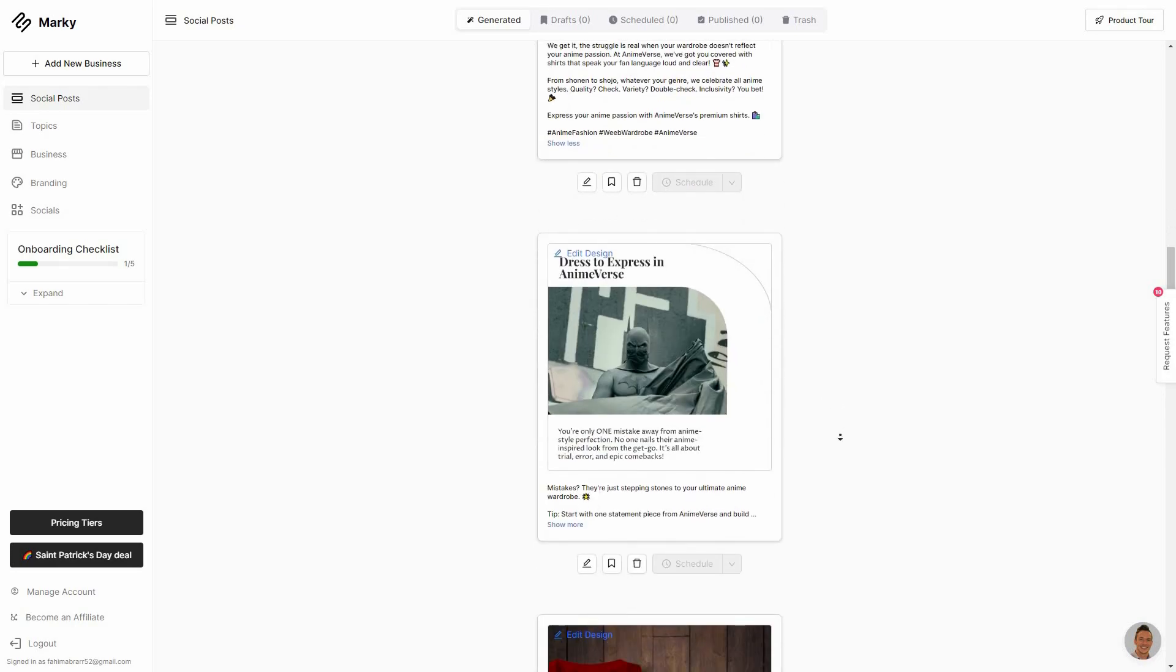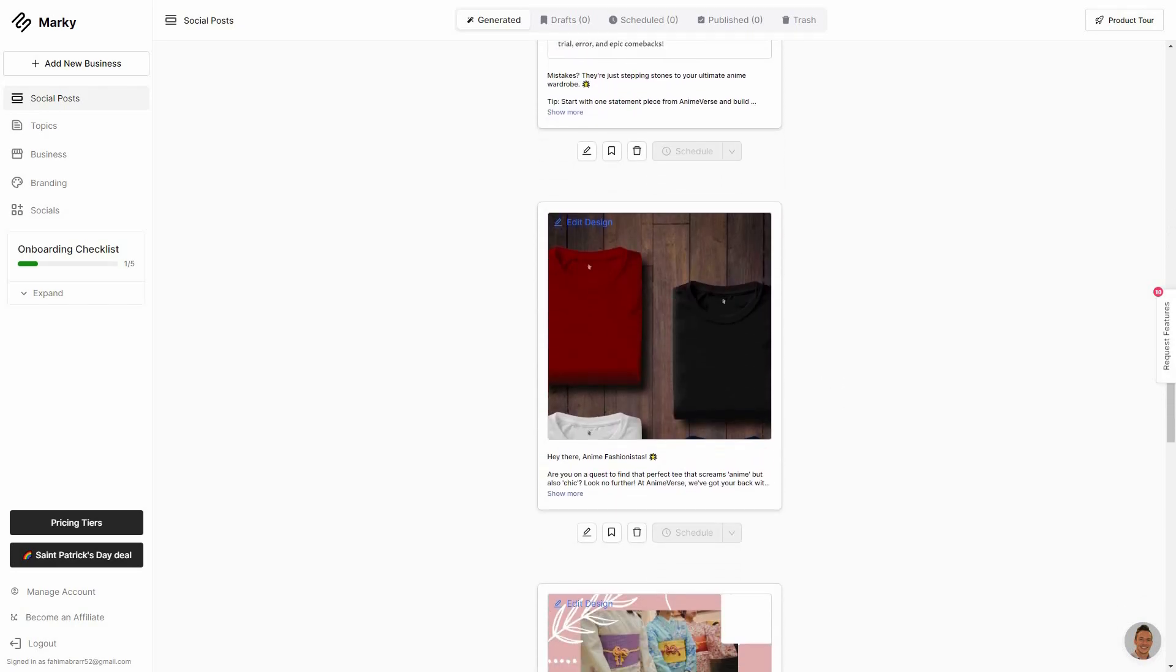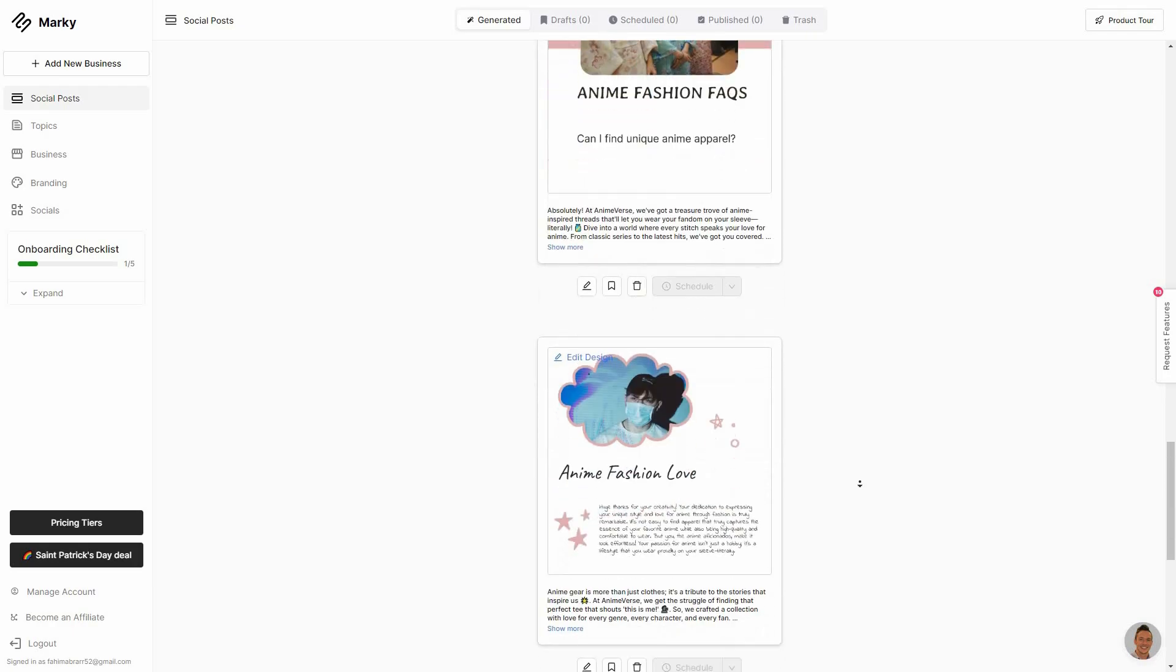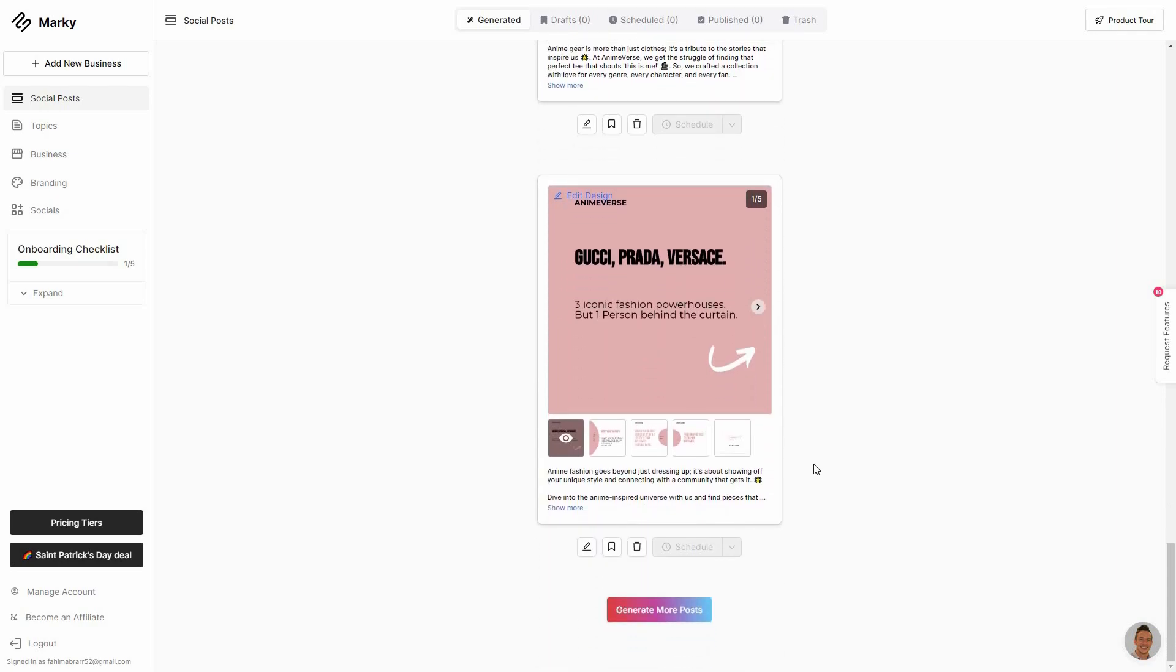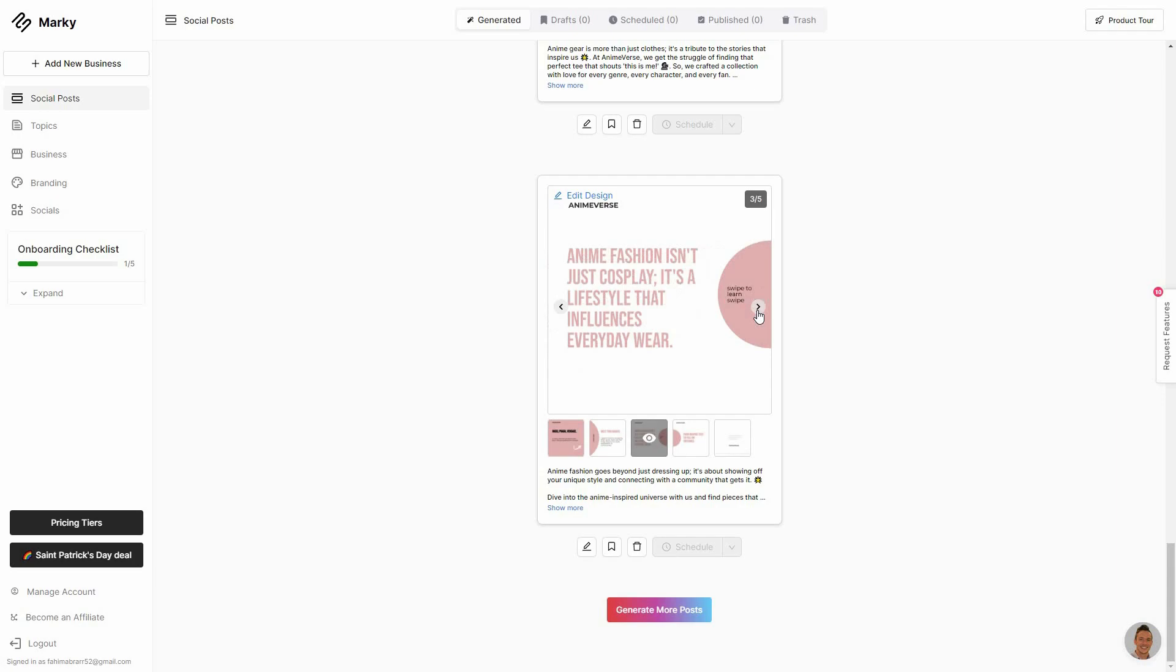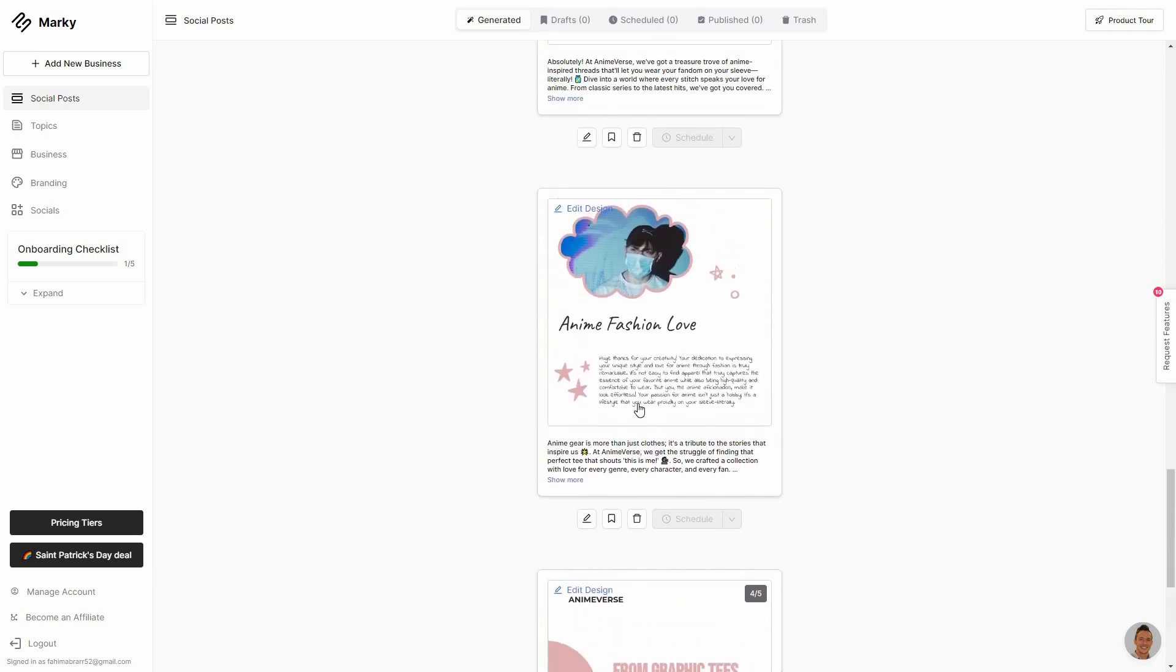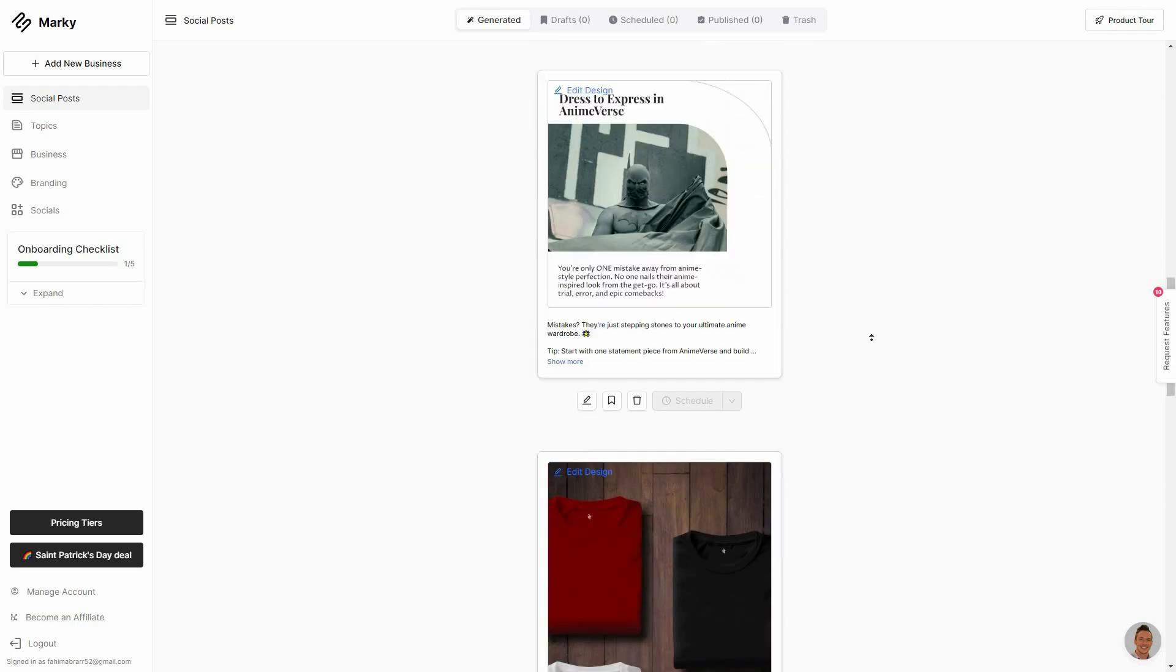And here is another post. So just like this there are various posts that are generated by Marquee and all of them are going to be relevant to my brand, Animeverse. And the best part is it does not only generate one kind of post. It's going to generate memes, informative posts, and it's even going to generate carousels. So as you can see this one is a carousel. Let me show you. As you can see how good this carousel is. This is amazing.